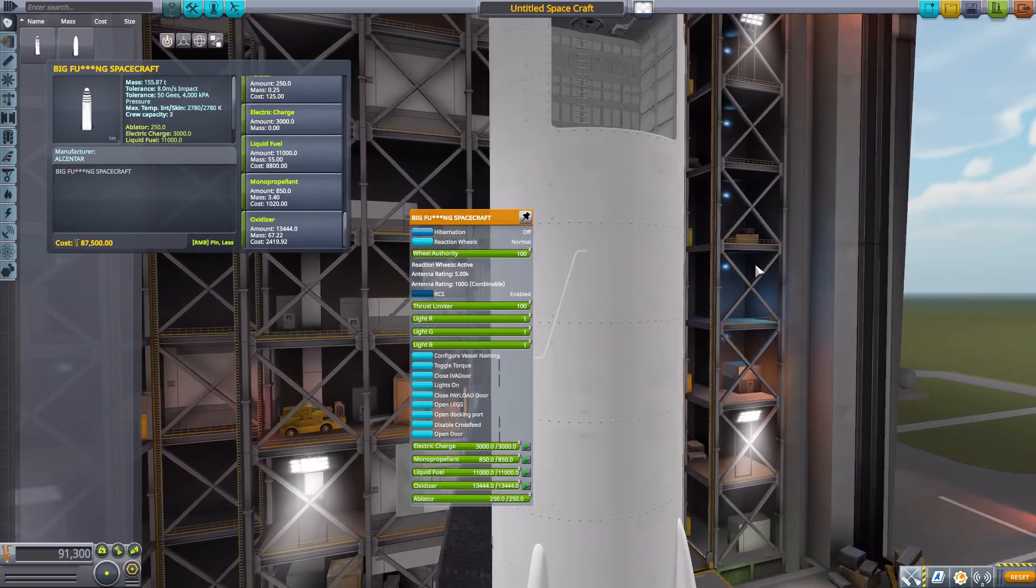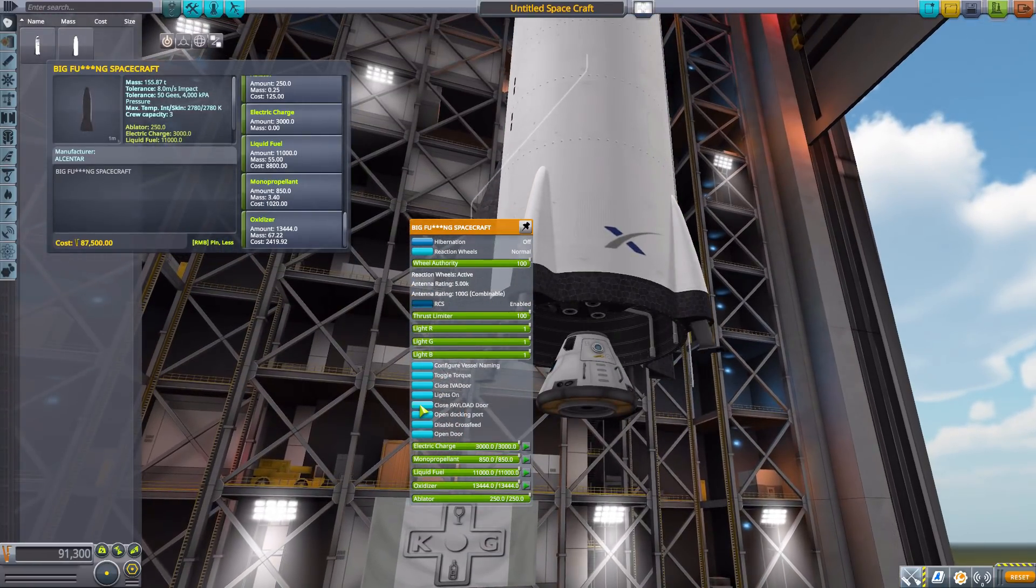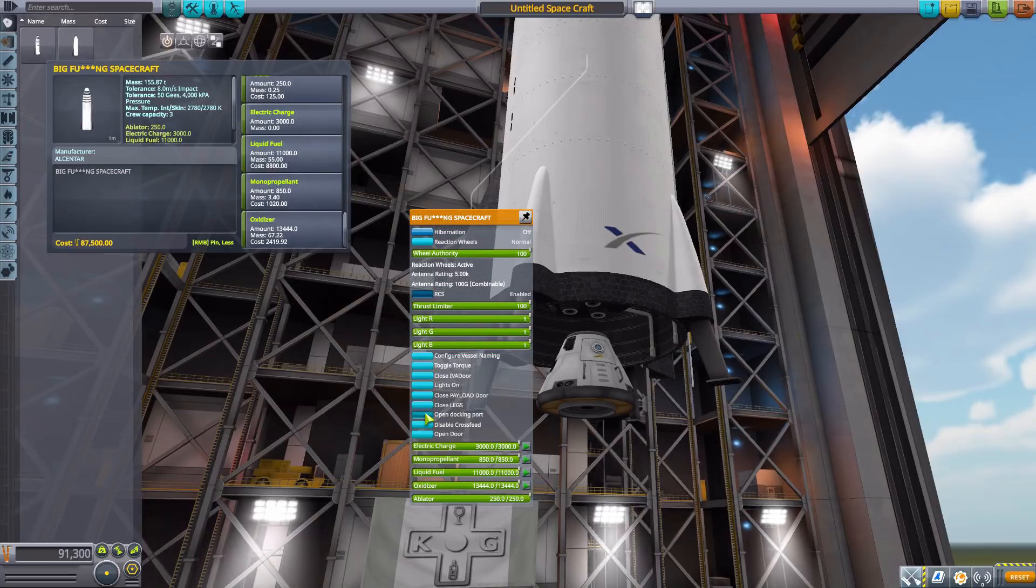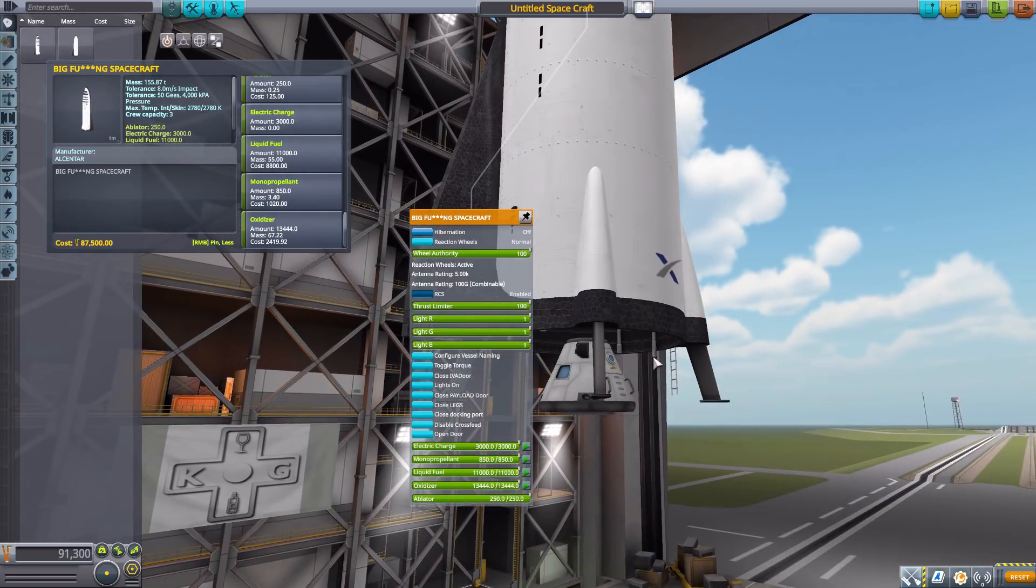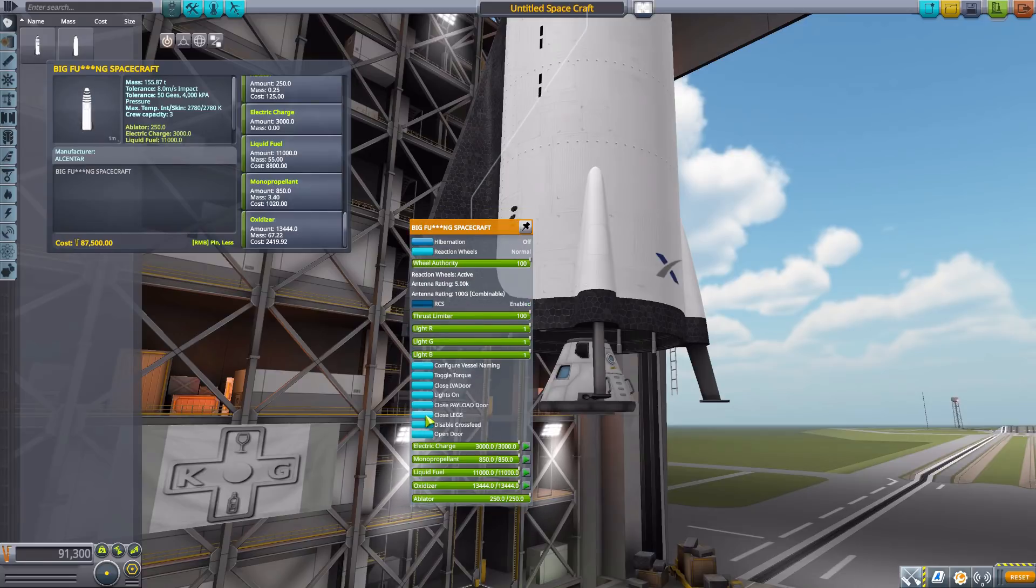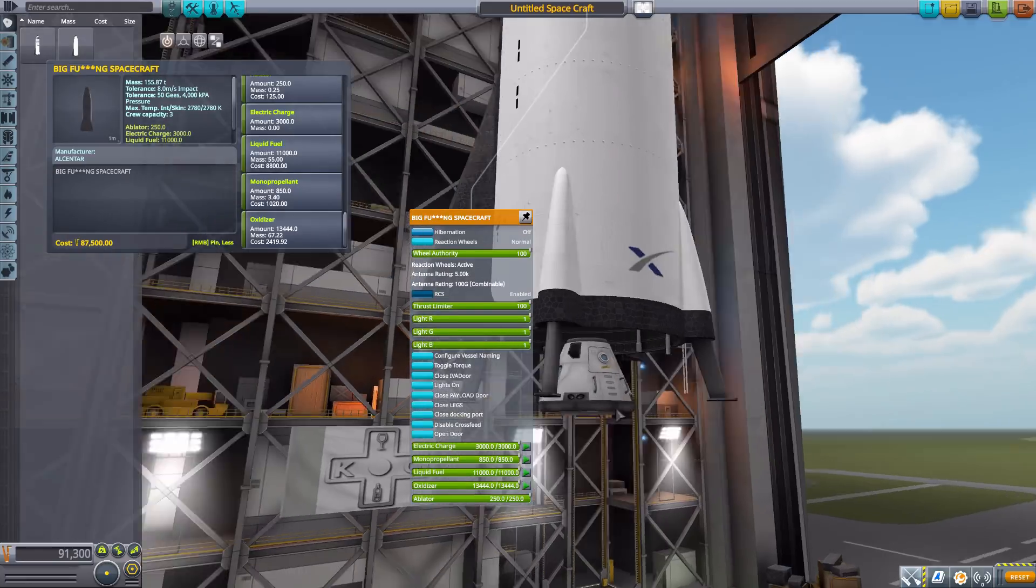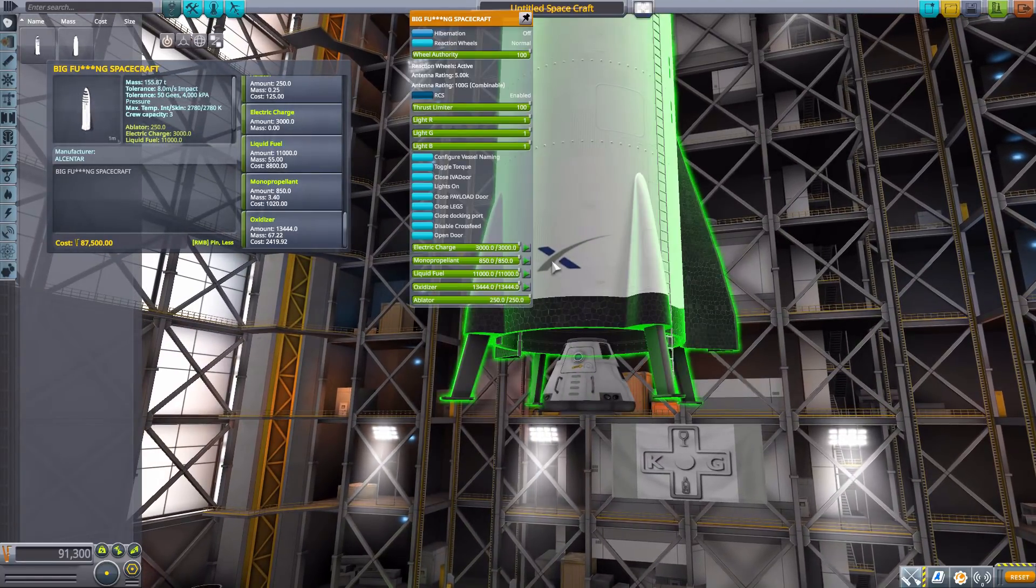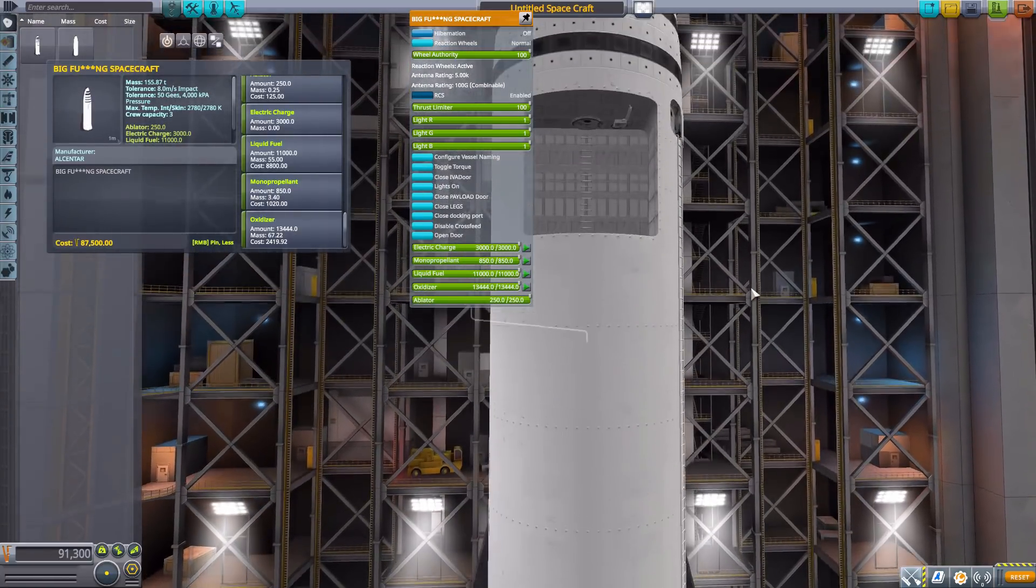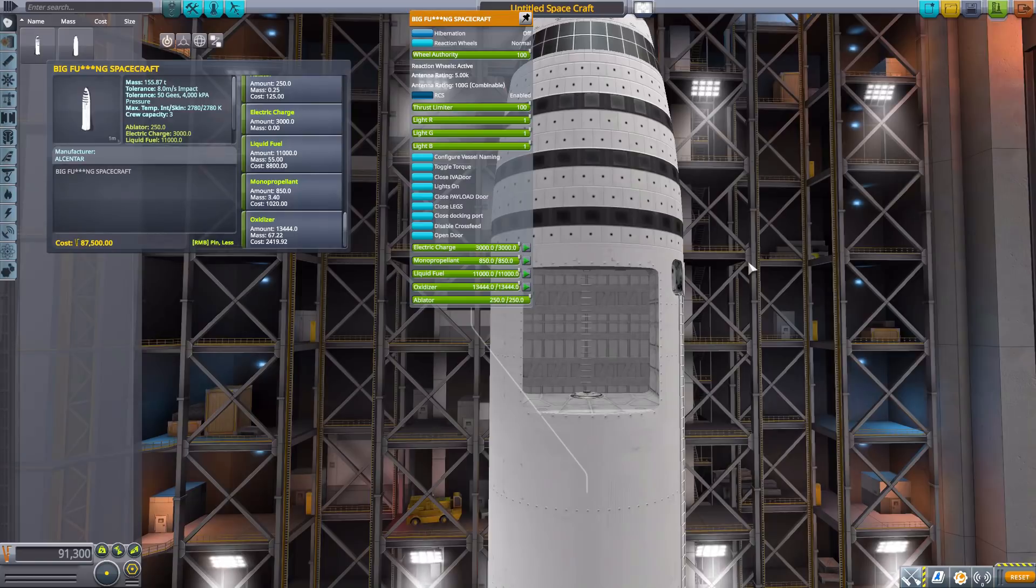Besides that we have the landing legs down here which is nice to have for landings and also an interesting bit here, the docking port on the rear end so that two BFRs can dock rear end to rear end. The actual docking part is this gray pipe here which if we close the docking port you can see move up and down and same thing on the other side which is pretty nice.